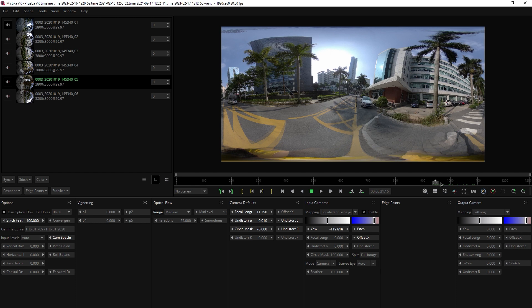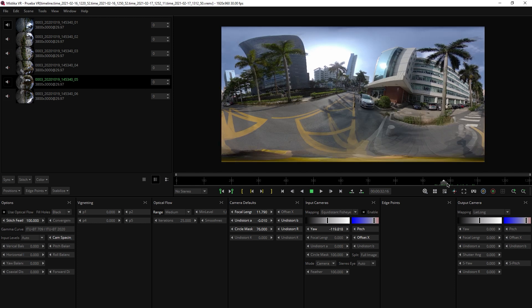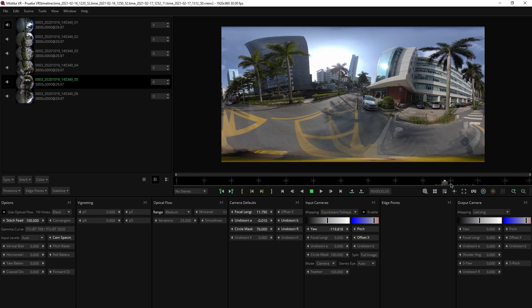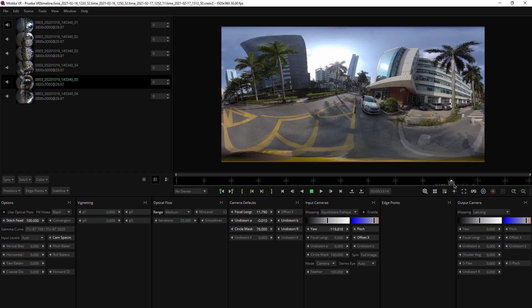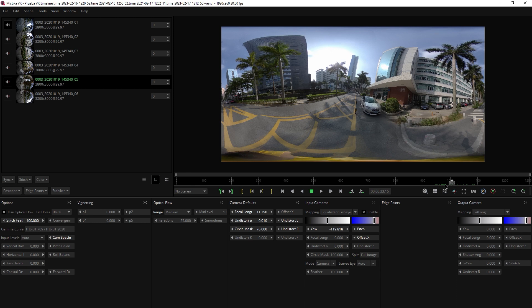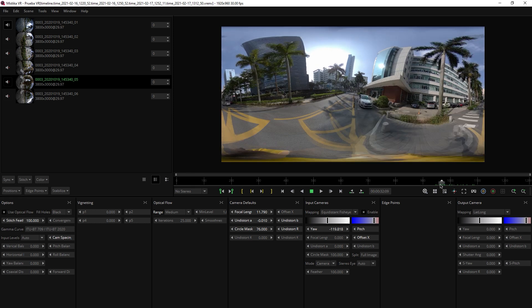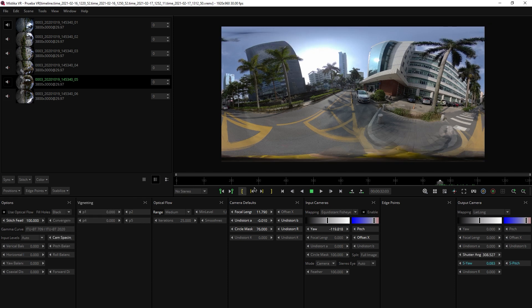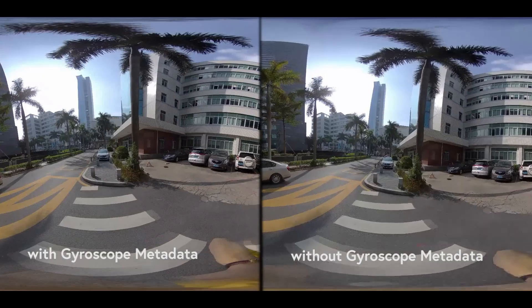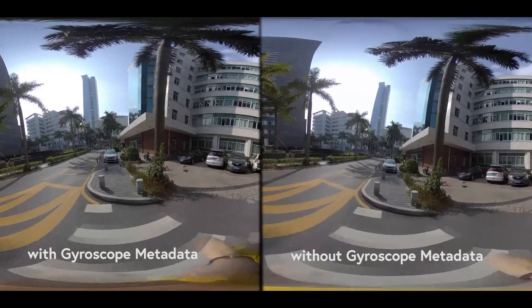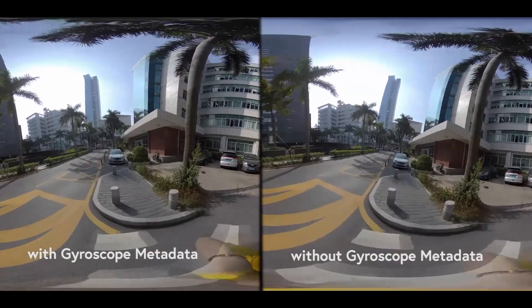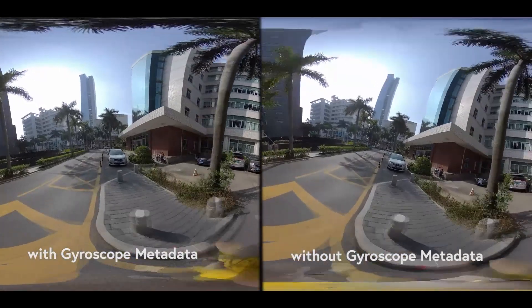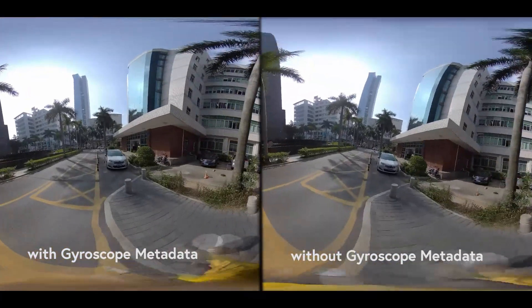In fact, this is really useful and easy to use. When you have your shot stitched, you only have to go to stabilize, import stabilization metadata and let Mistika do the rest. Here you can see the difference between the metadata applied and without it.